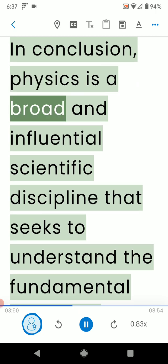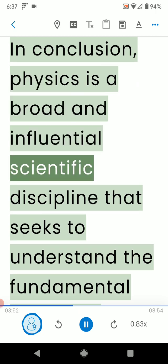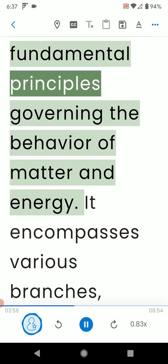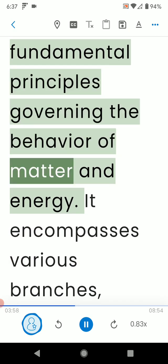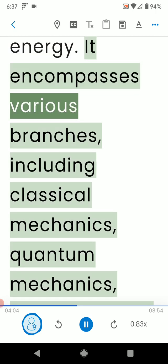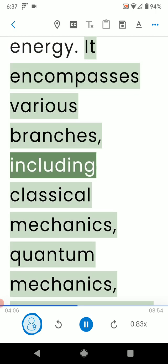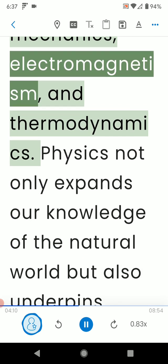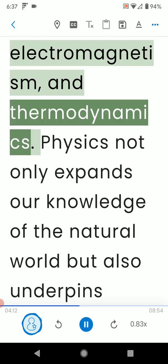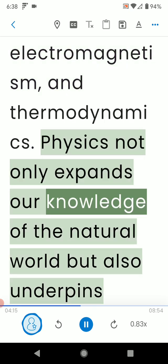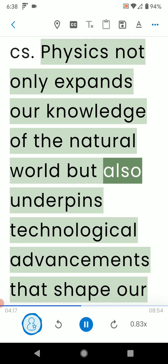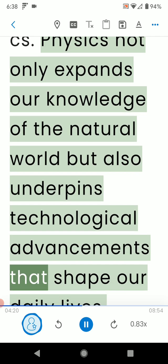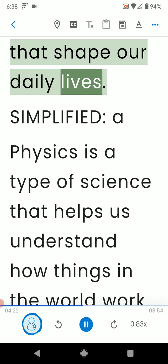In conclusion, physics is a broad and influential scientific discipline that seeks to understand the fundamental principles governing the behavior of matter and energy. It encompasses various branches, including classical mechanics, quantum mechanics, electromagnetism, and thermodynamics. Physics not only expands our knowledge of the natural world, but also underpins technological advancements that shape our daily lives.